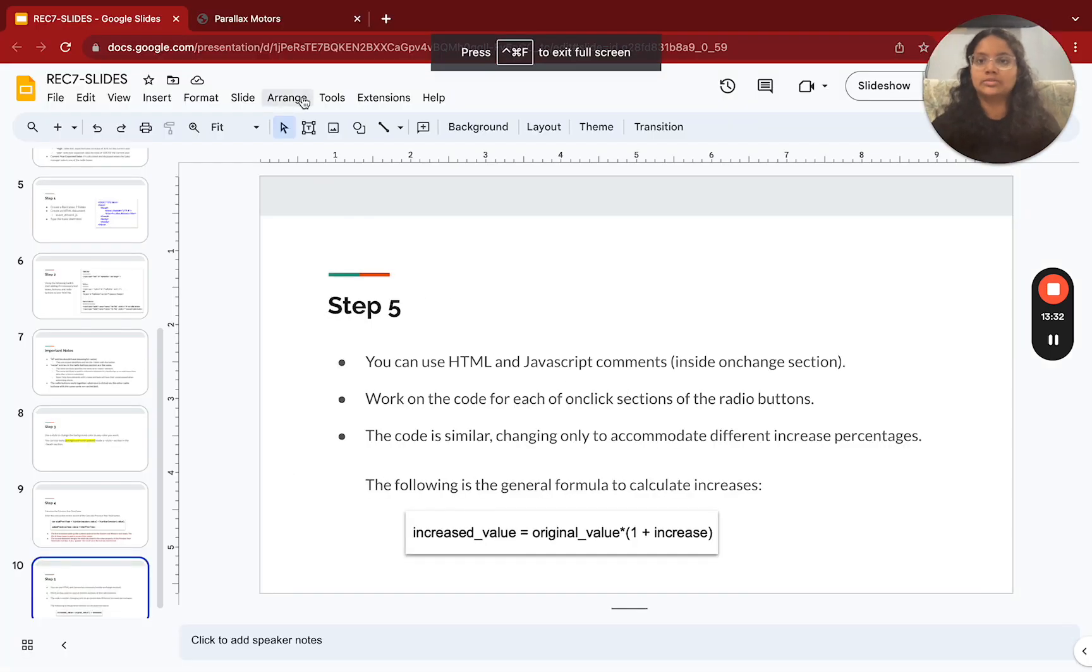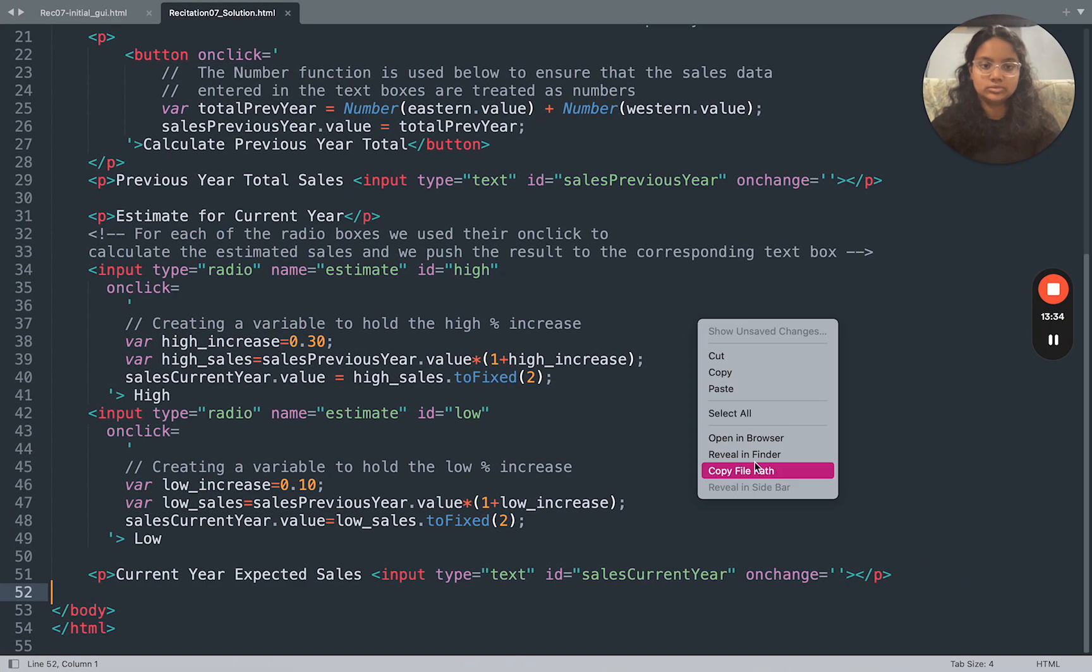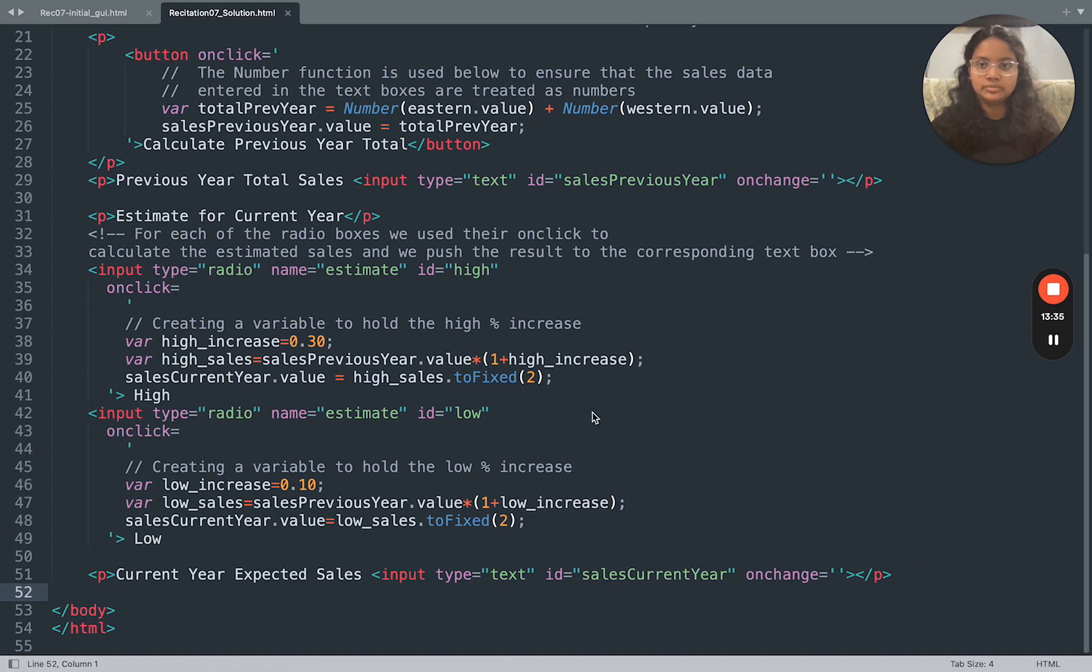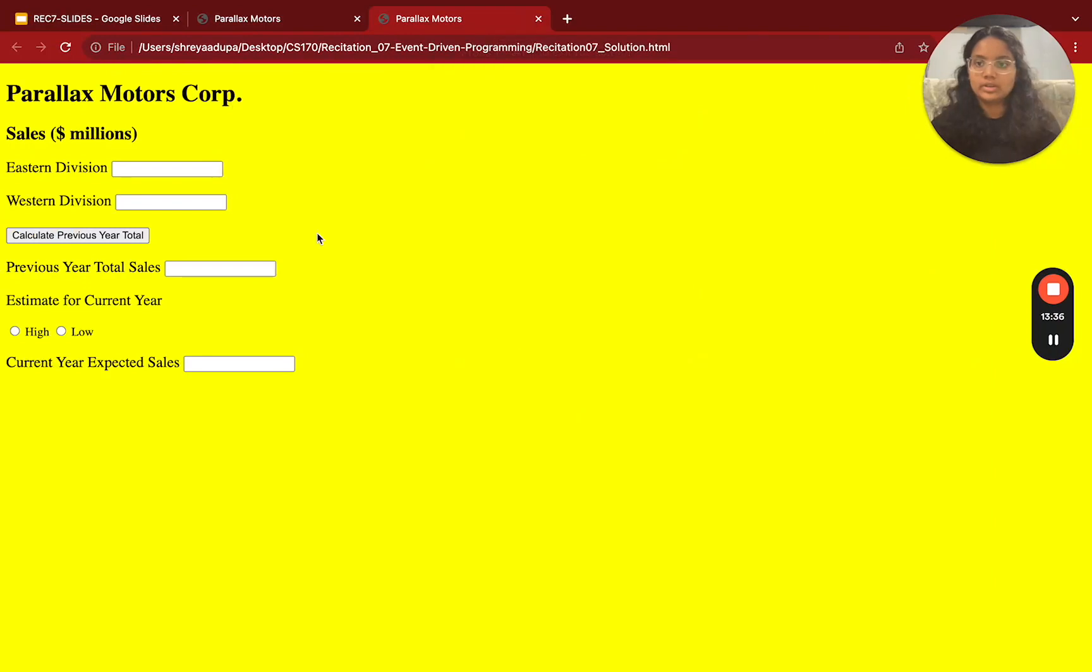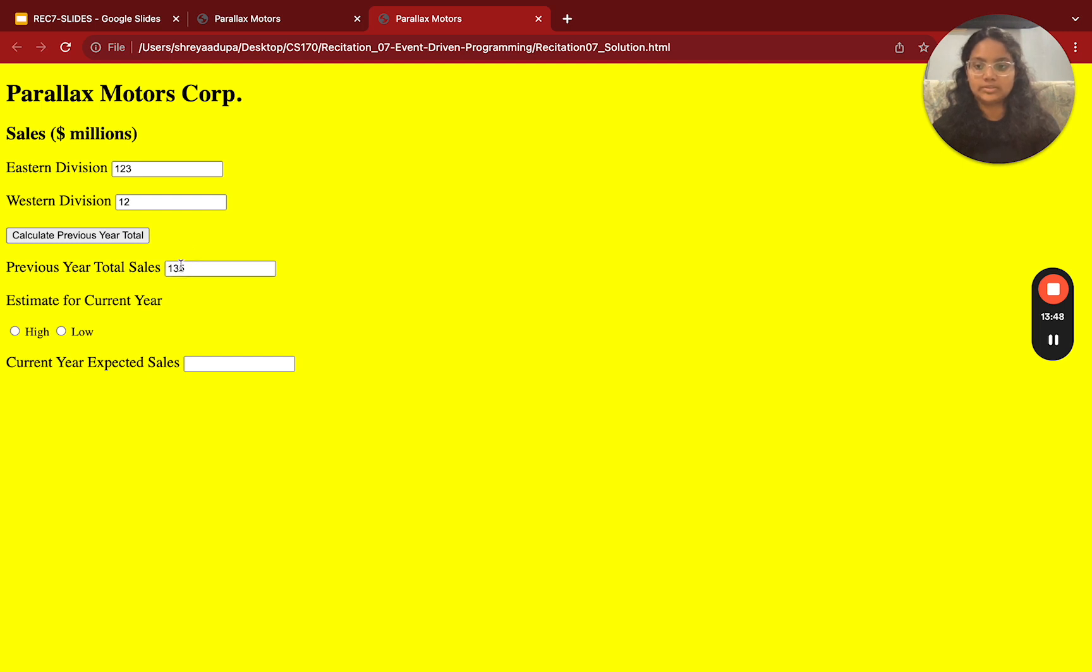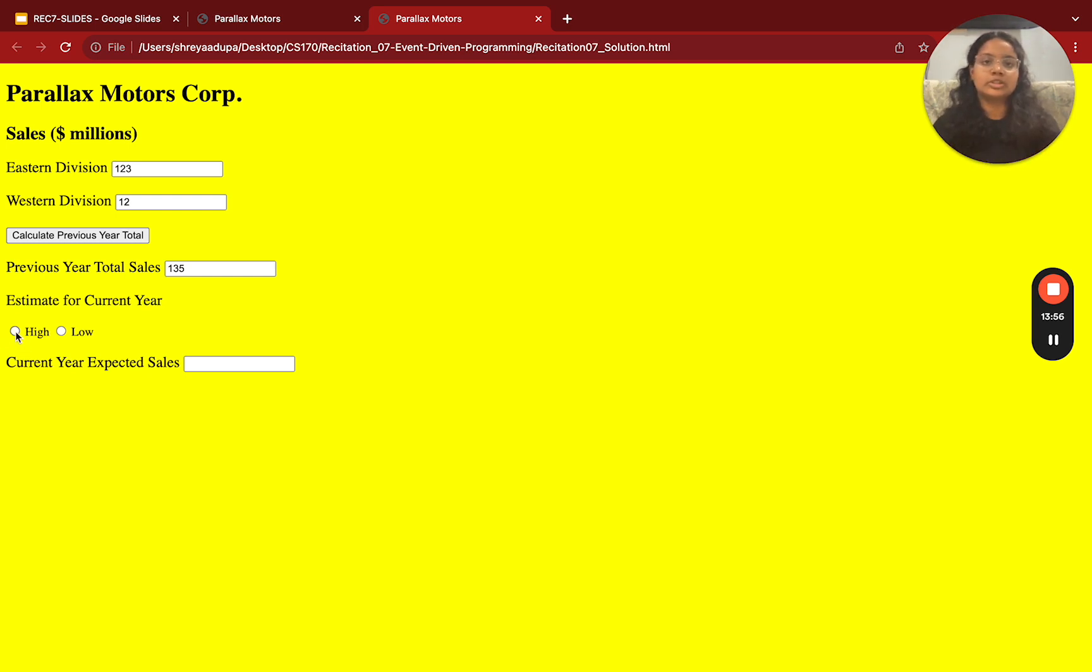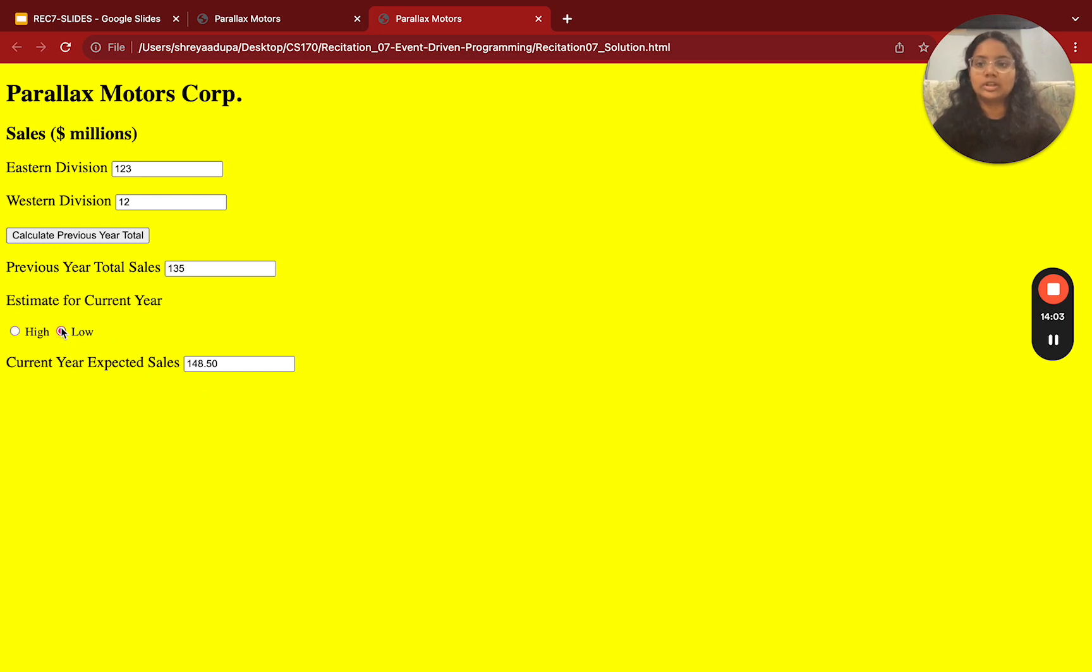Now, if this is a little confusing, I'm going to show it to you actually in the browser. So now let's say you put 123 million for the Eastern Division, and you put 12 million for Western Division. You calculate previous year total. When I click this button, it's going to pop up in this input text box. Now, that's the previous year total sales. Now I want an estimate for the current year. We're going to put in, let's say you want a high estimate. Click high. It gives you a pop up in the input text. And if you want a low, you can click low, and it should change. And you can go back and forth as many times as you want.